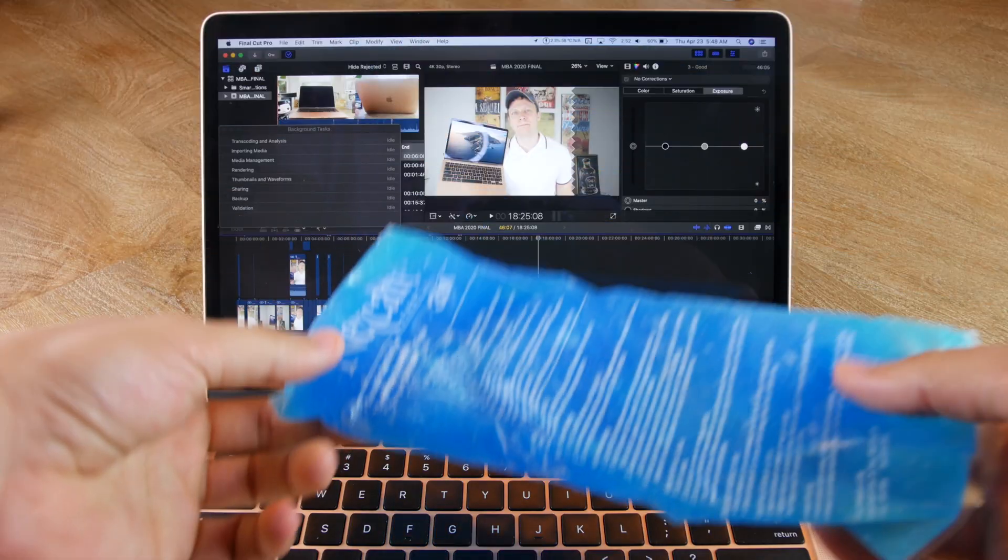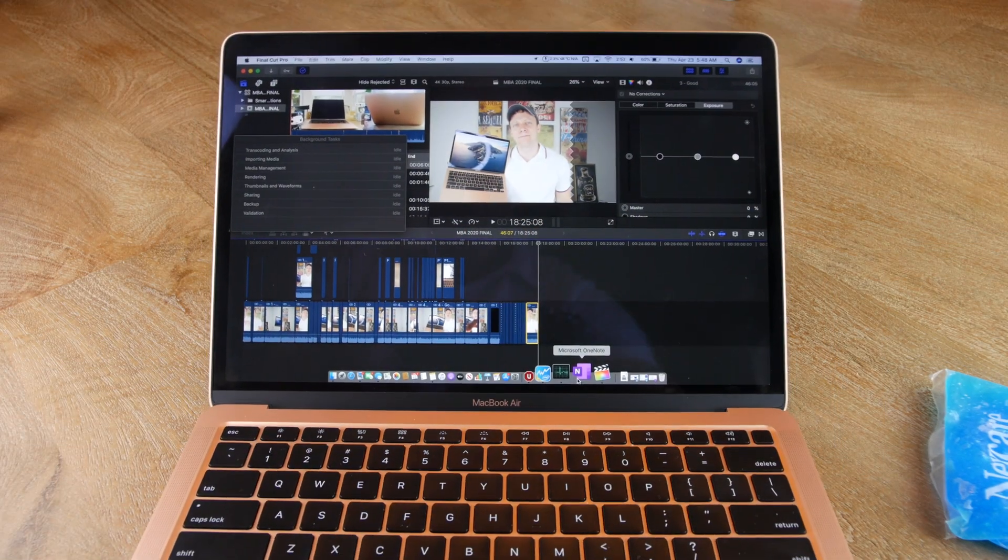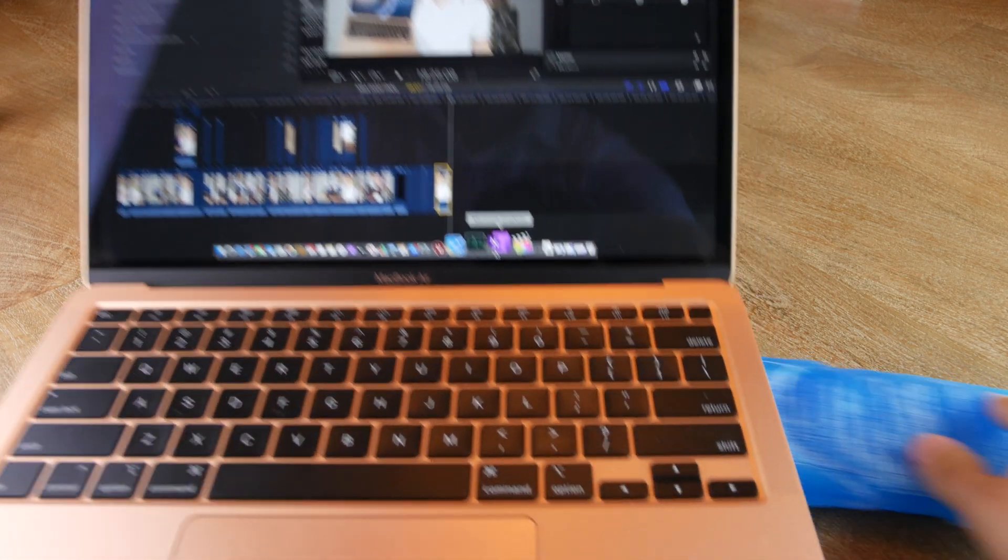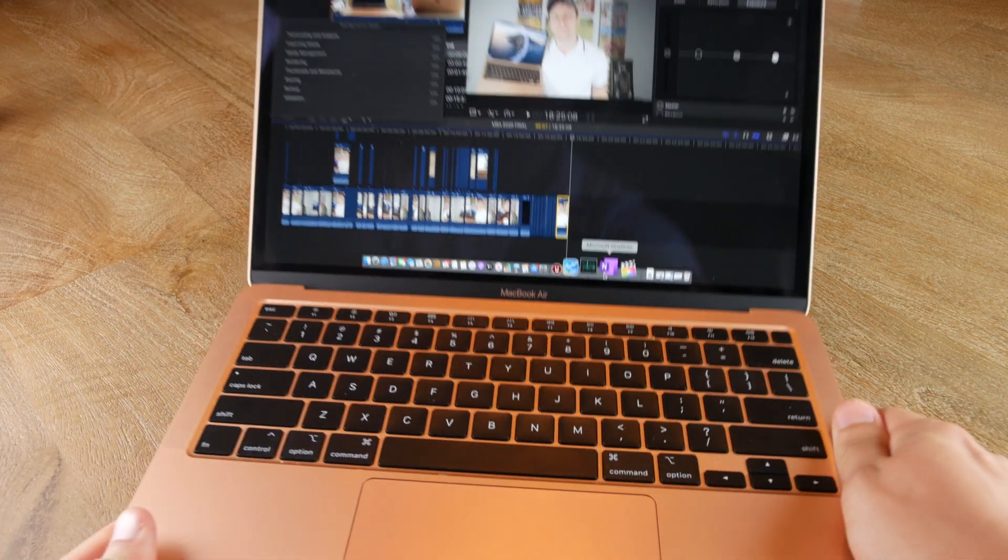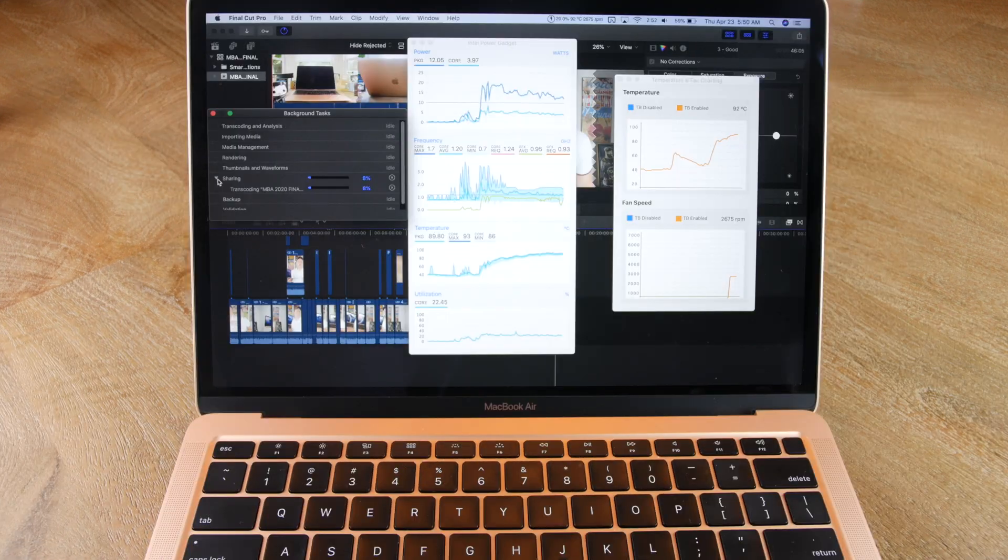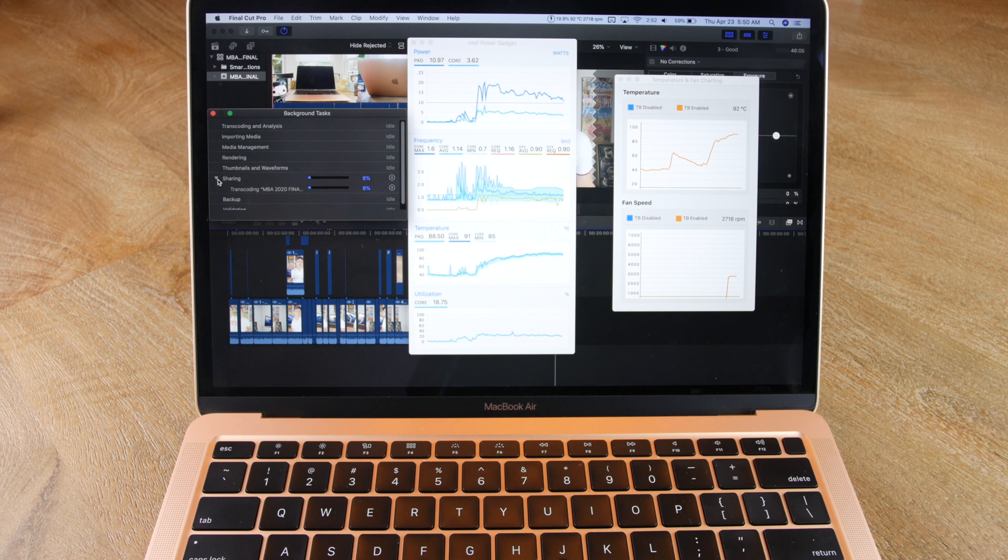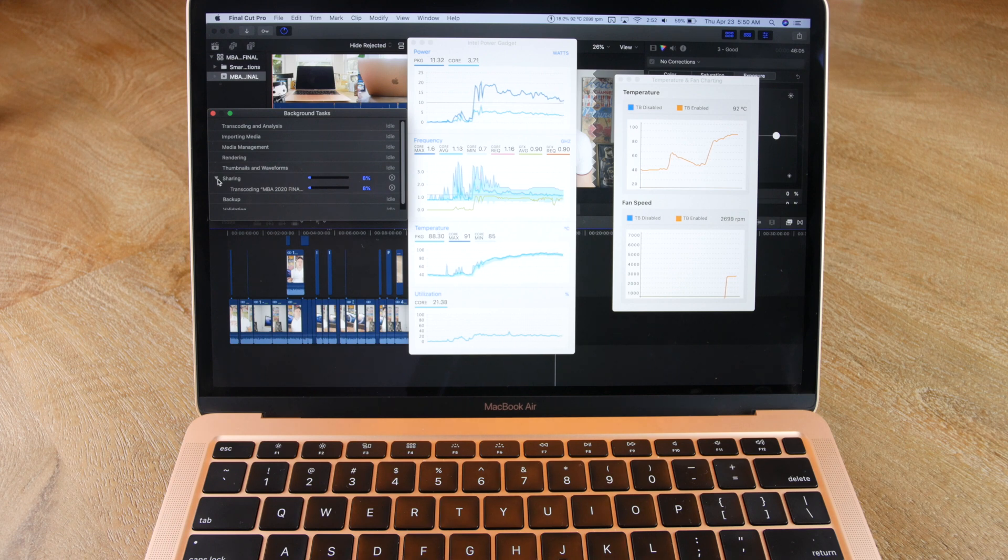But what about an ice pack? I know this is a little unrealistic, but I wanted to test it anyways. But again, I saw no improvement. Although the temperatures during the export did drop from 100 to around 93 degrees, neither the cooling pad nor the ice pack worked to speed up the export time.